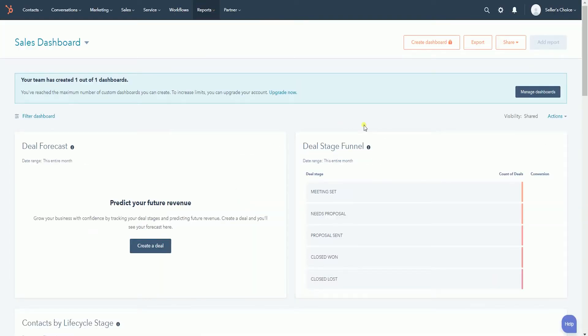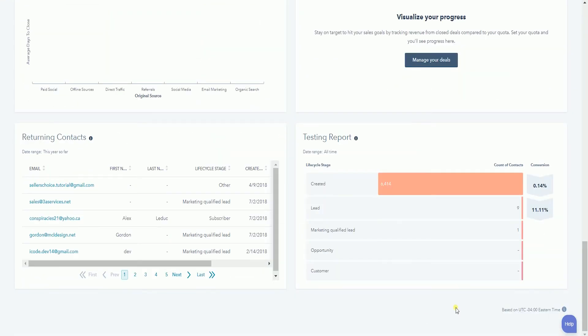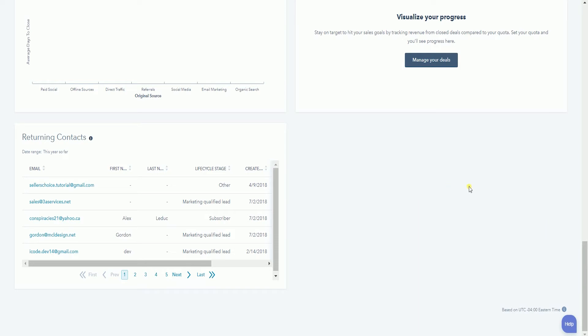You should see the report that you have created after the last report at the bottom. When you hover your mouse on the report, you should see an action drop-down. You can click it and select Remove if you want to remove that report.